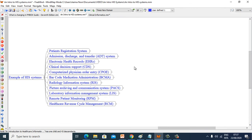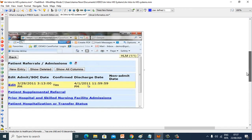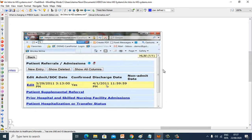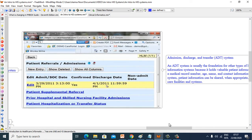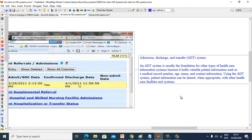Now let's go to the second: Admission, Discharge and Transfer (ADT) System. An ADT System is usually the foundation for other types of healthcare information systems because it holds valuable patient information such as medical record number, age, name and contact information. Using the ADT system, patient information can be shared when appropriate with other healthcare facilities and systems.